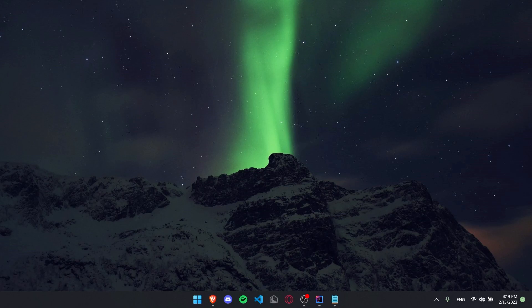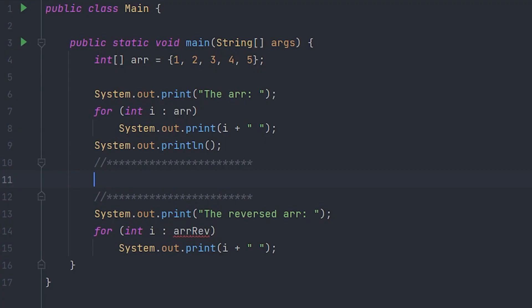Hey guys, welcome back to another video. Today I'm going to be showing you guys how to reverse an array in Java. So let's just get started. As you guys can see here, I've got an array of